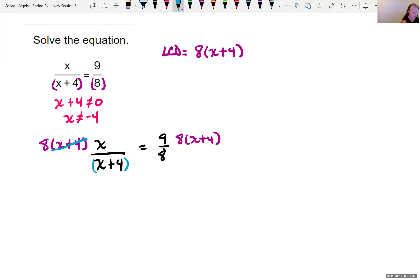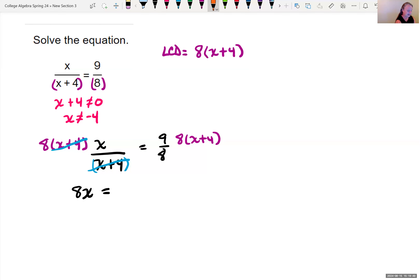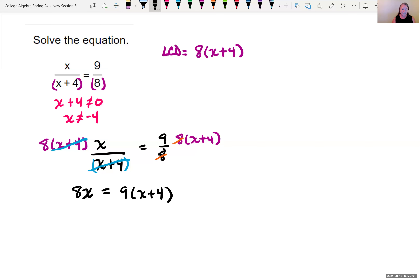Multiplying by the common denominator causes the denominator to go away because we're canceling like factors. I have x plus 4 in the numerator and x plus 4 in the denominator — I can cancel because it's strictly multiplication — and I'm left with 8 times x. On the right side, 8 in the denominator and 8 in the numerator cancel, leaving 9 times the quantity x plus 4. I notice it's linear.